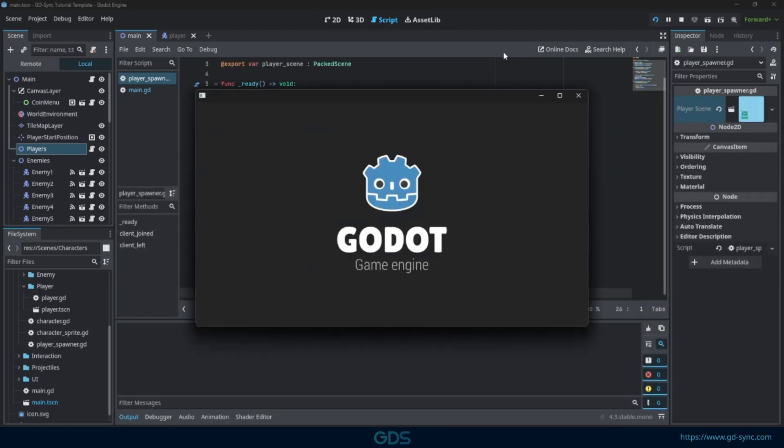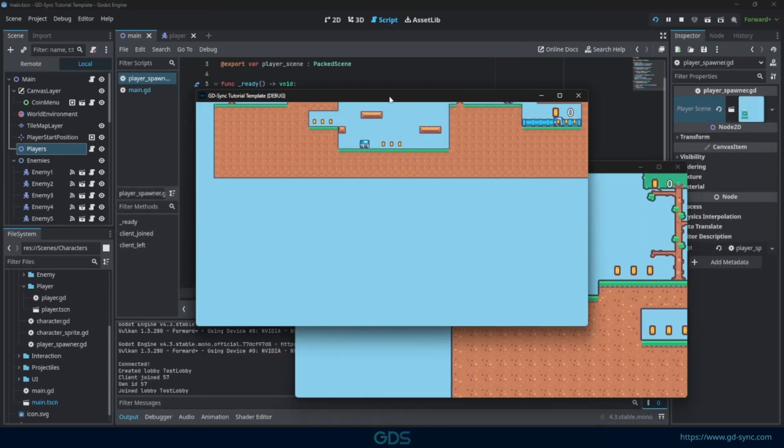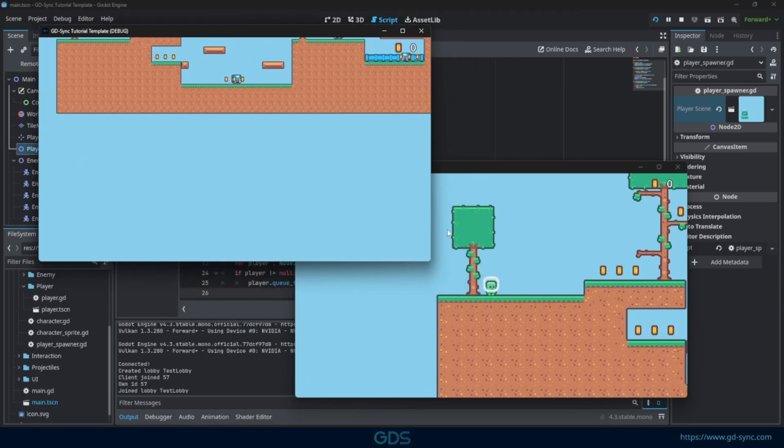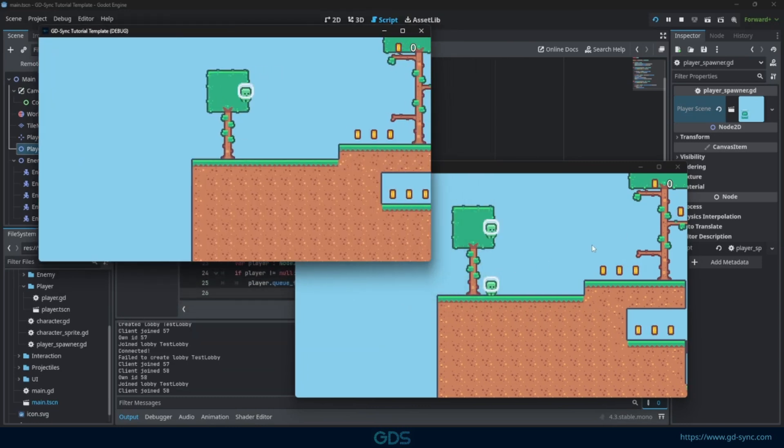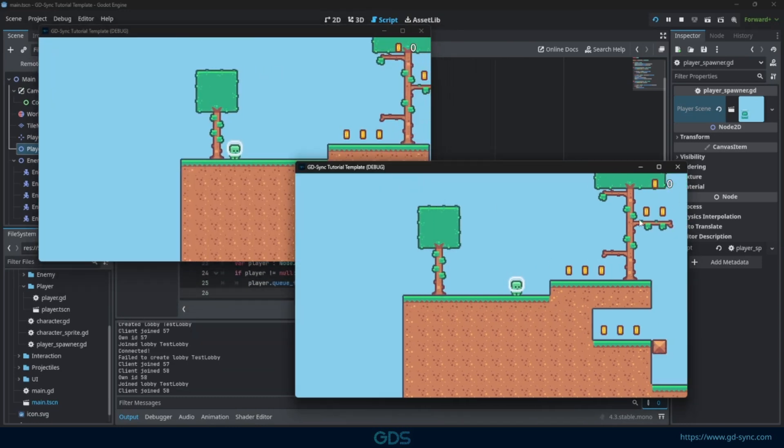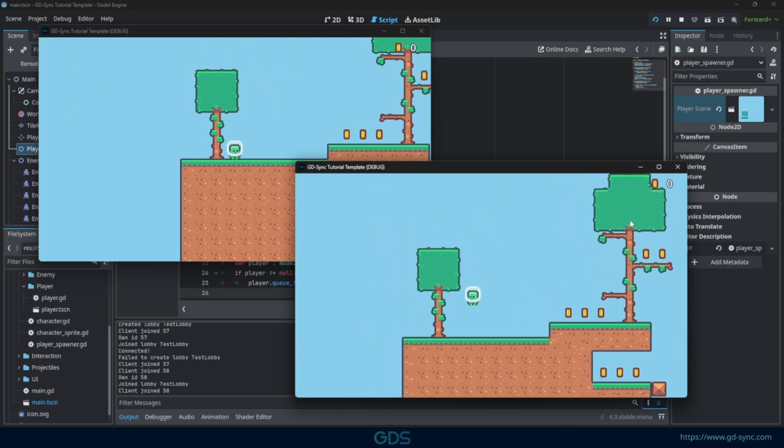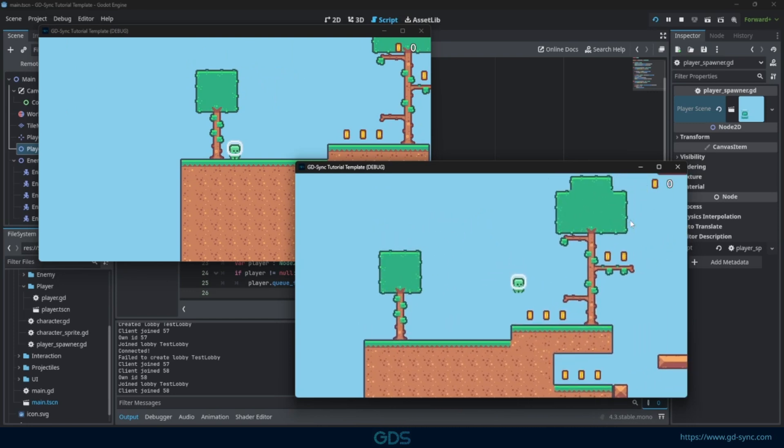We can now launch the game and see that both our players spawn in. There is one big issue, however. Both players react to keyboard inputs, not just our own player.